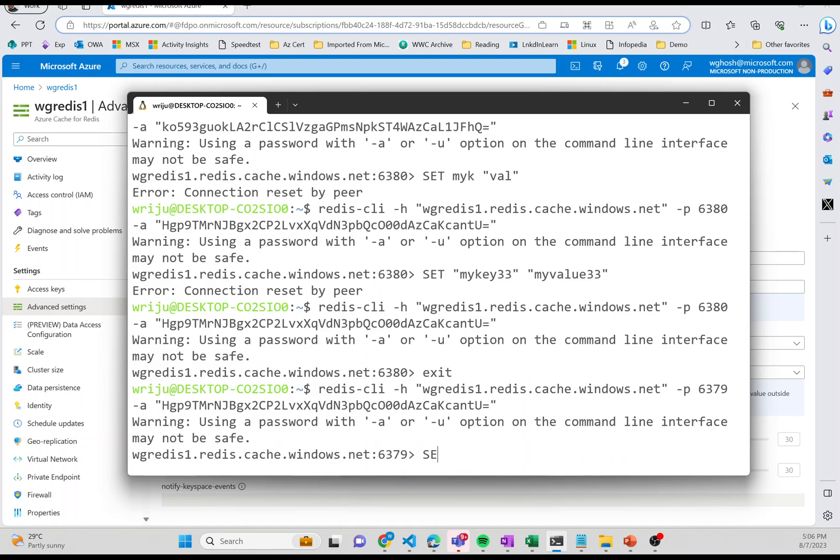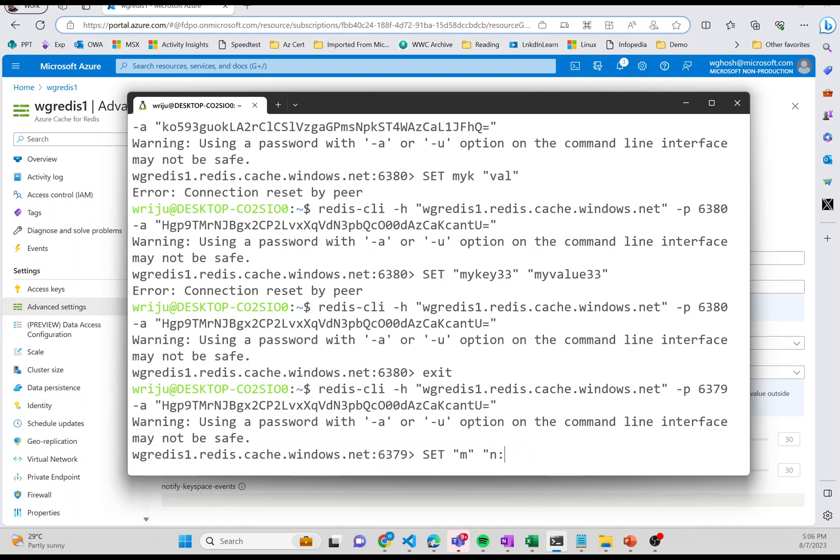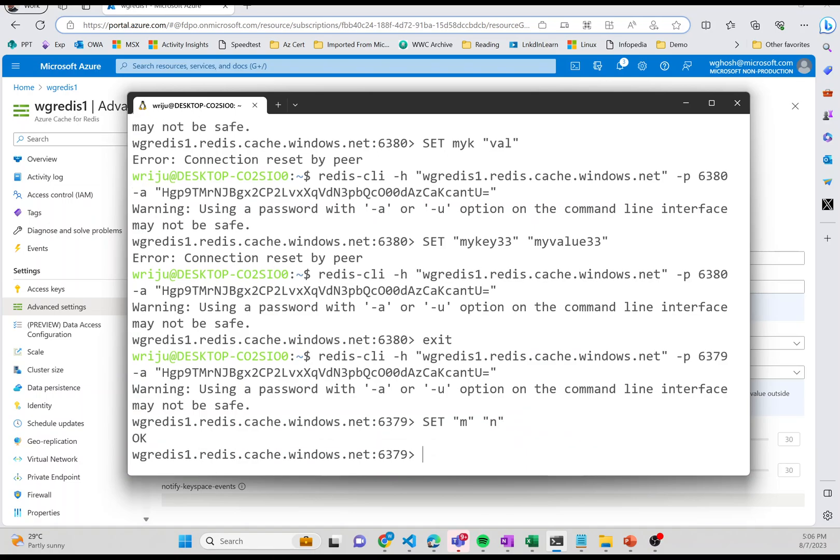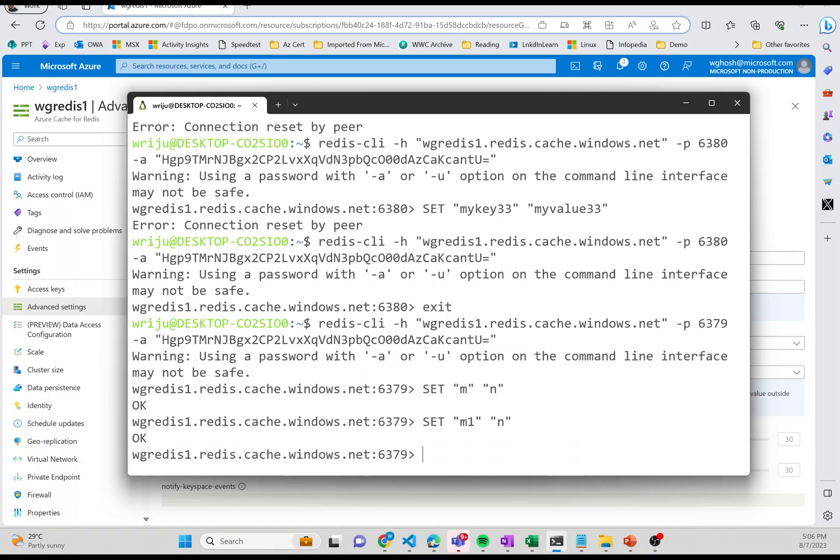I was giving the wrong port number. It should be 6379 non-SSL, and now I can continue to set values. I can say SET and add different values.